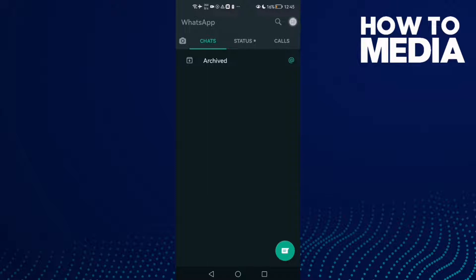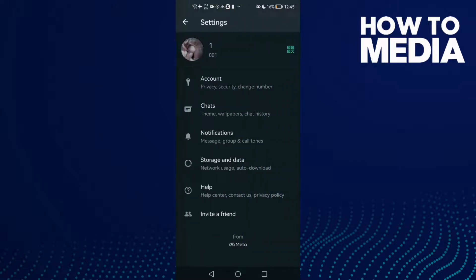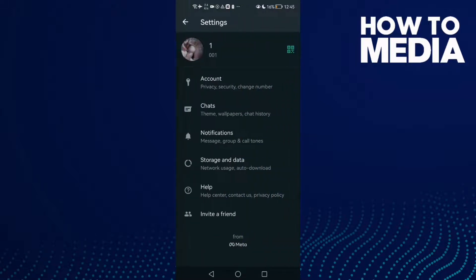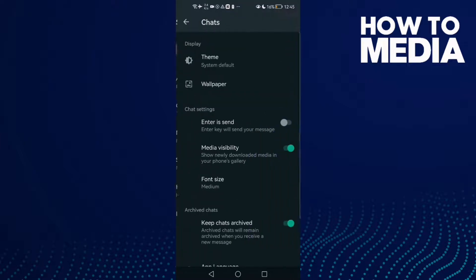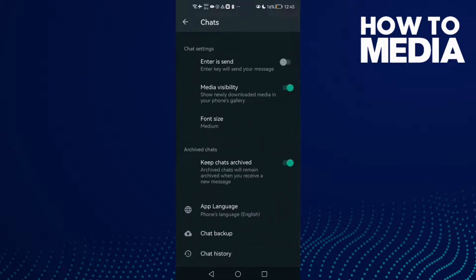Here you will find these three dots in the top corner. Click on it and click Settings. Here you will find Chats. Click on it and then scroll down until you find Chat Backup.